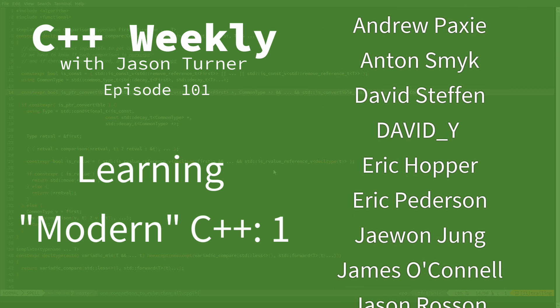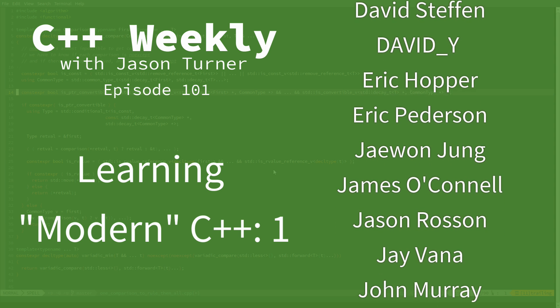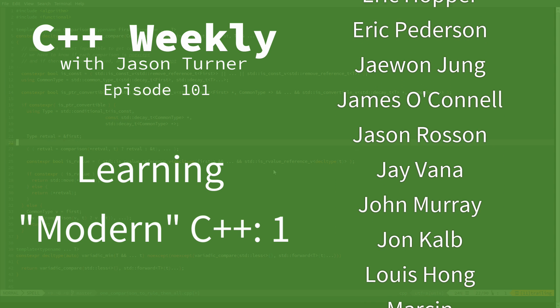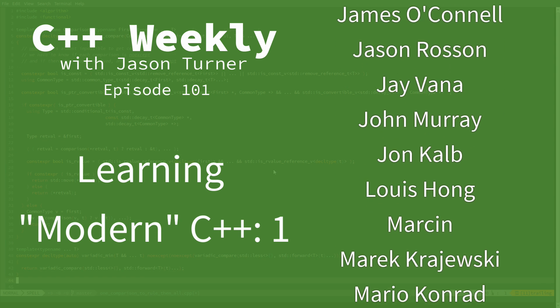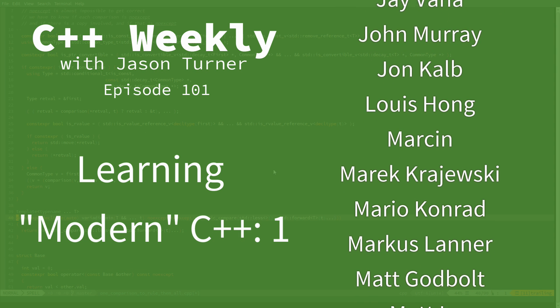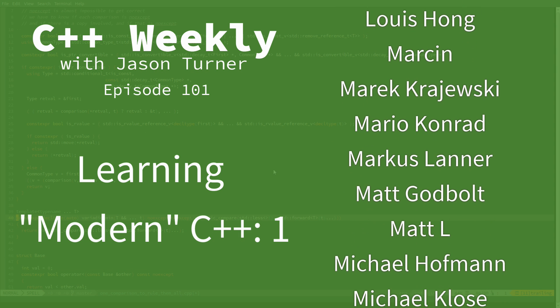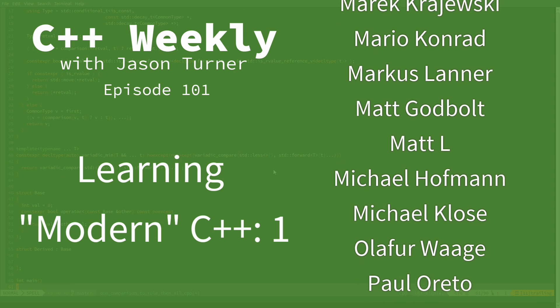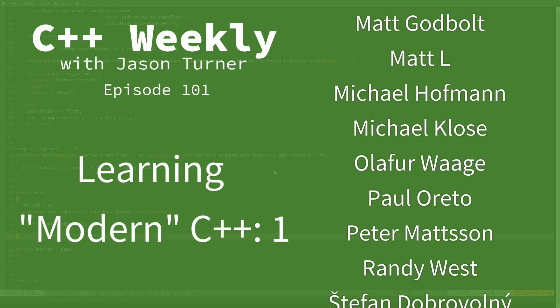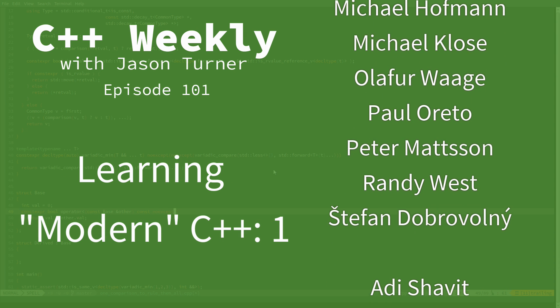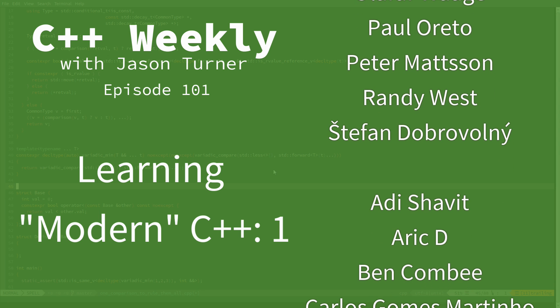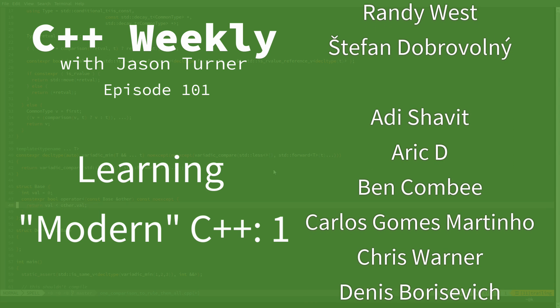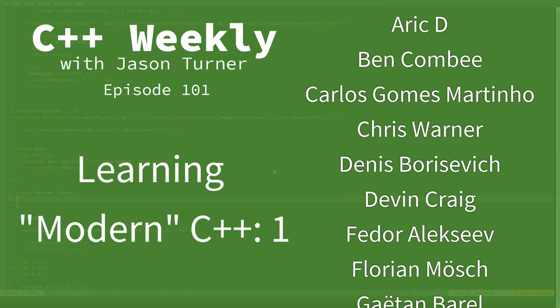In this episode I am going to begin a series where I am going to show you how to learn modern C++. The definition of what modern C++ is exactly is certainly open to debate, but let's say for the sake of these videos that it is what is considered to be the current best practices for programming in C++.